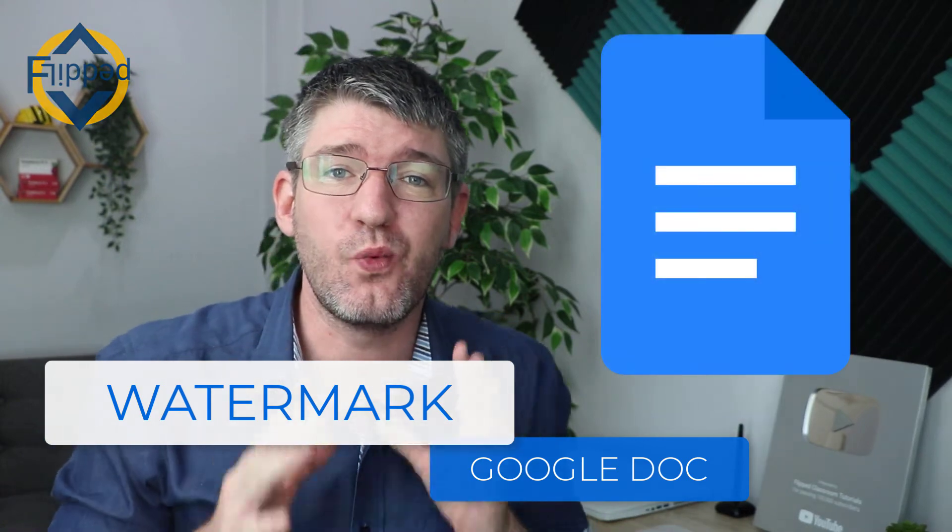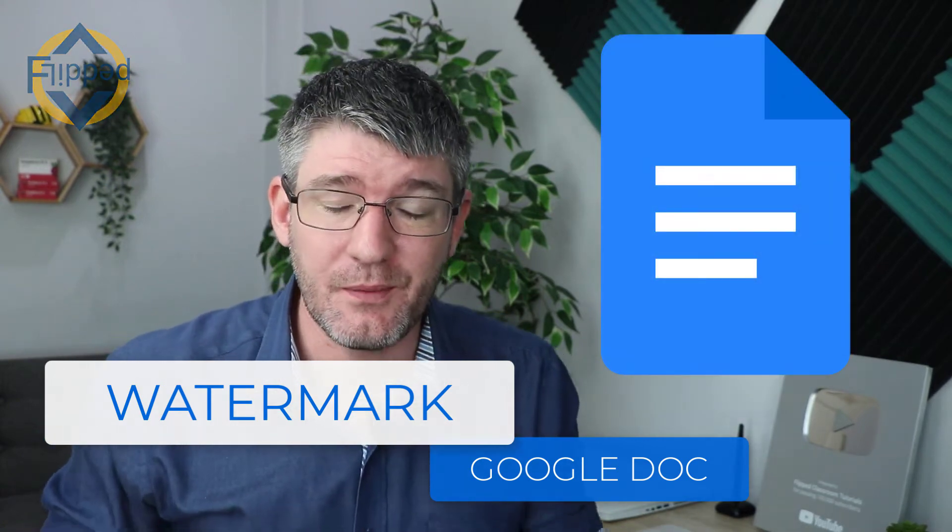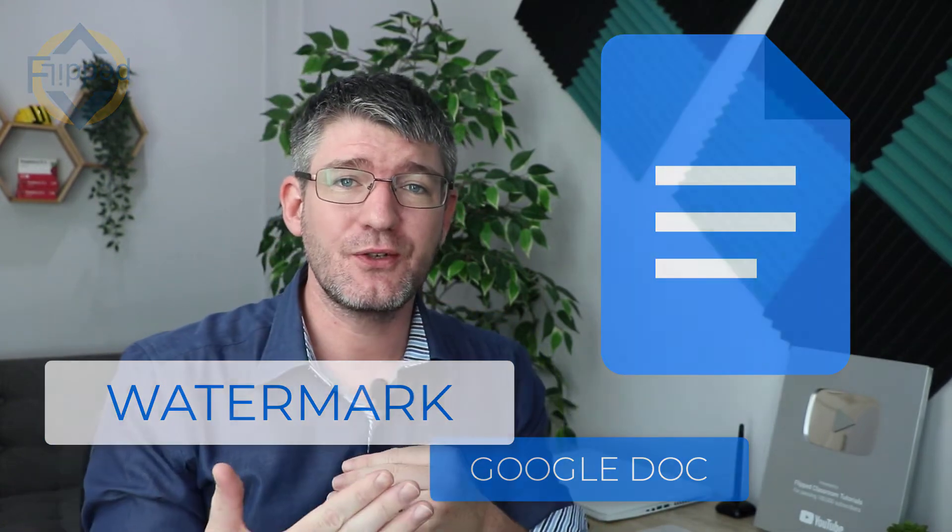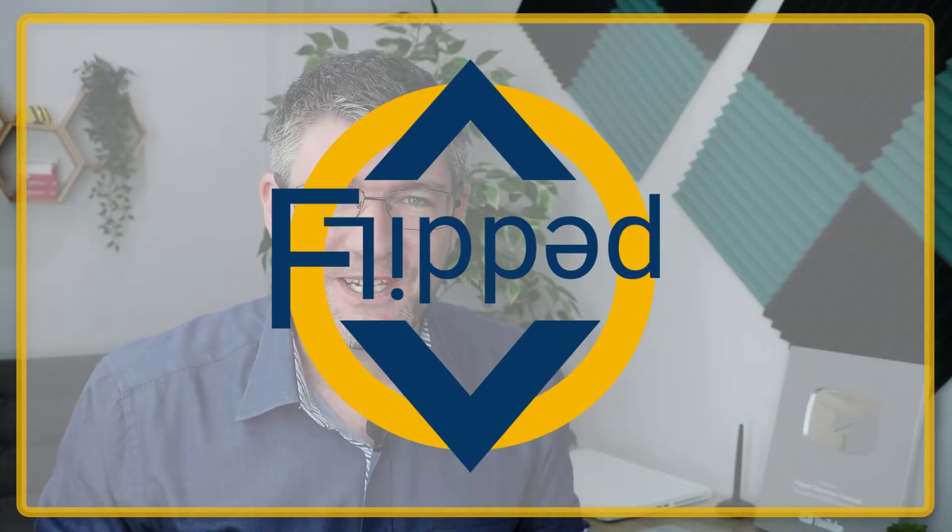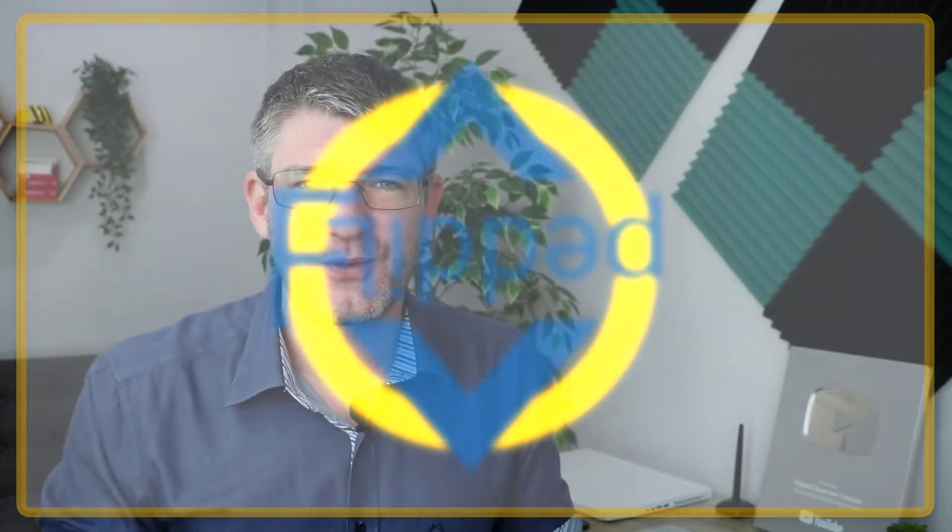Google Docs now has watermarks you can place behind your text. Let's jump into it with another flipped classroom tutorial. A recent update is bringing watermarks to Google Docs.